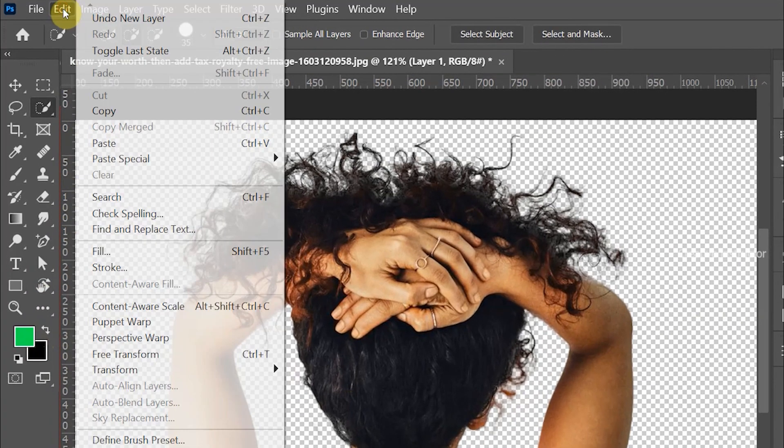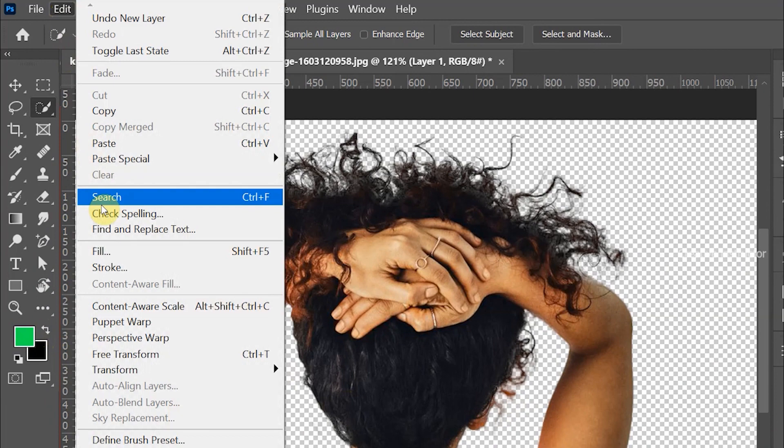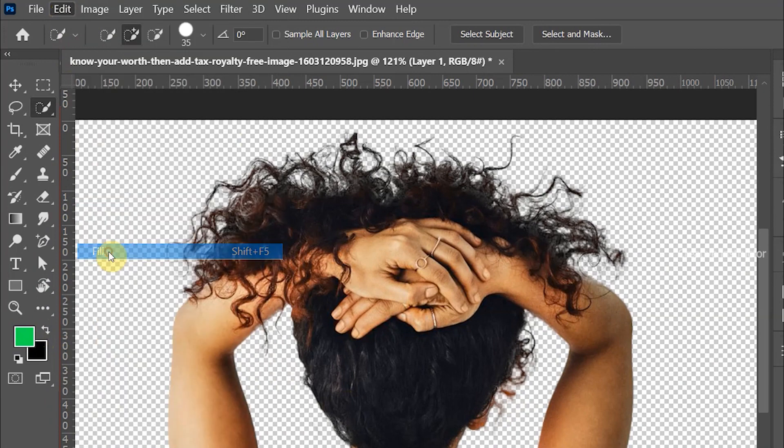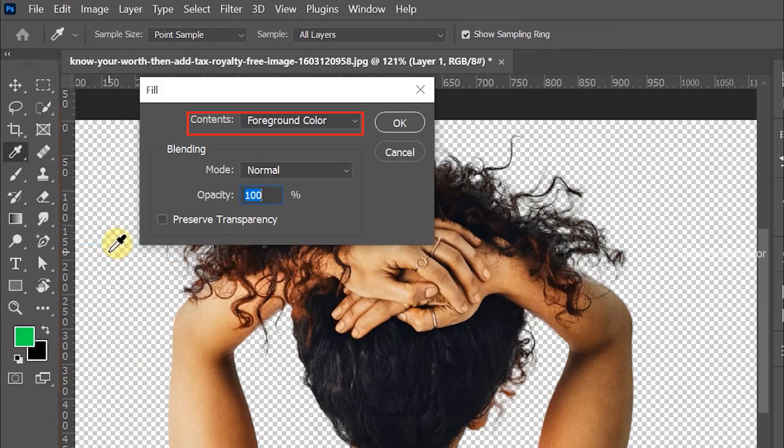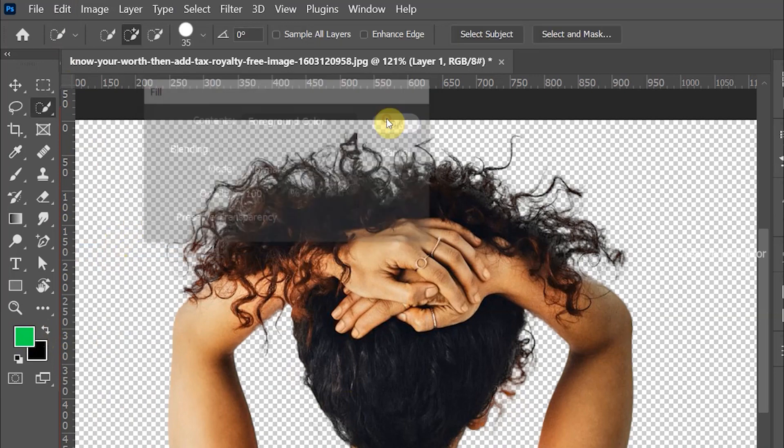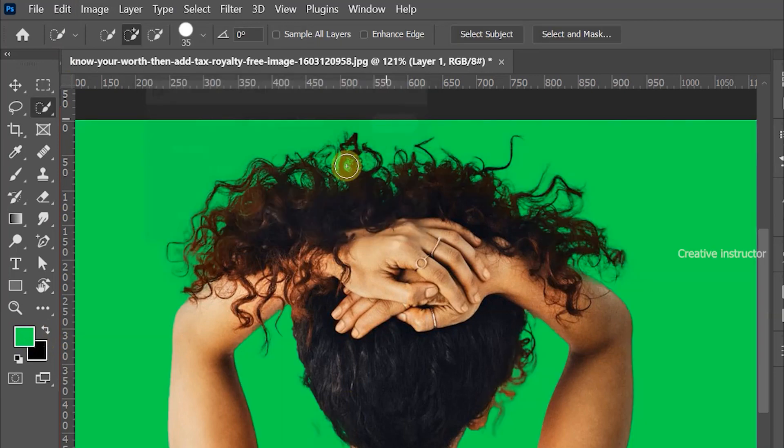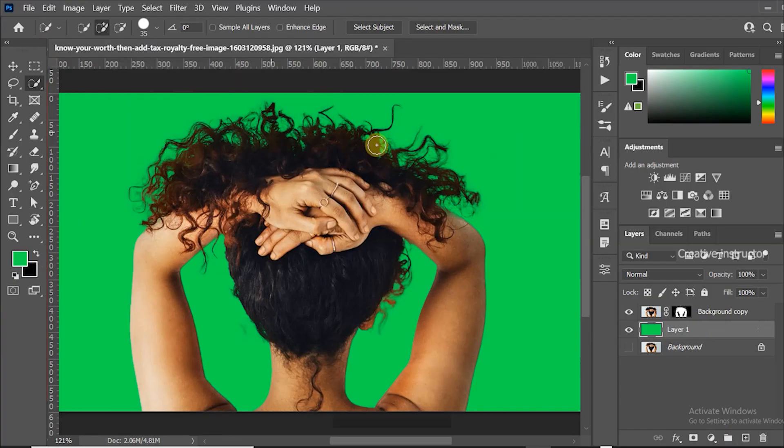To fill the foreground color, go to edit menu and choose fill from the options. Make sure your contents must be foreground color. Click OK button to apply it.